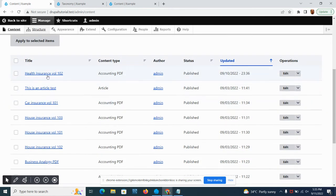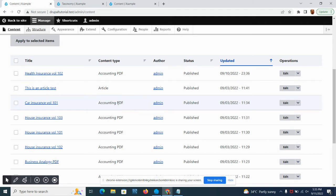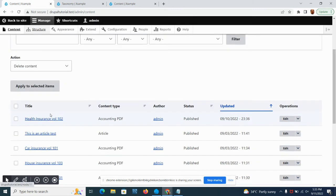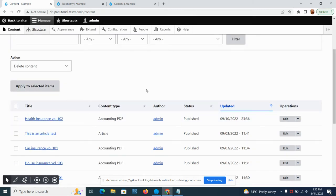It contains Apple and Banana, something like that. Let's check on our content. We have different kinds of accounting PDF content type: health insurance, car insurance, house insurance, and so on and so forth.